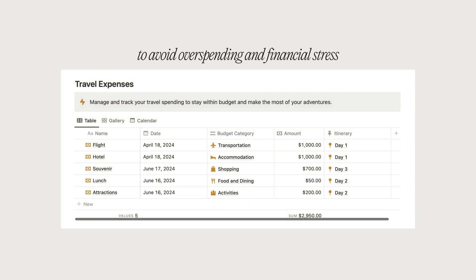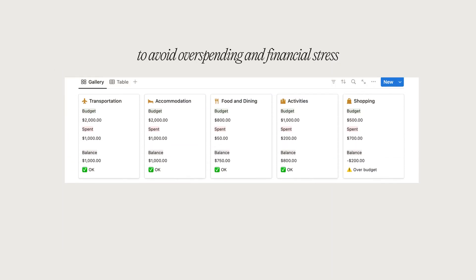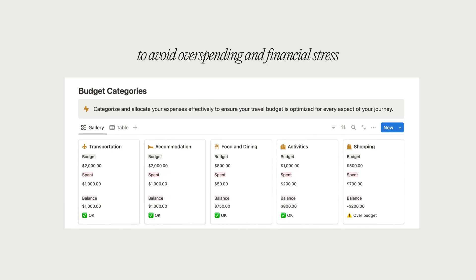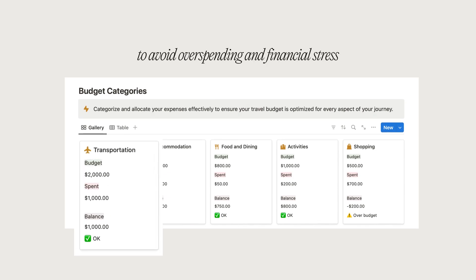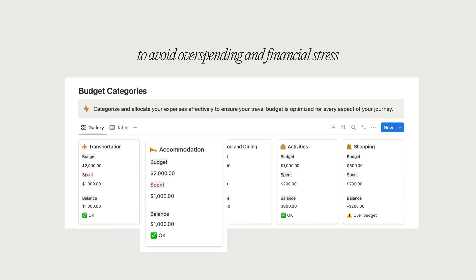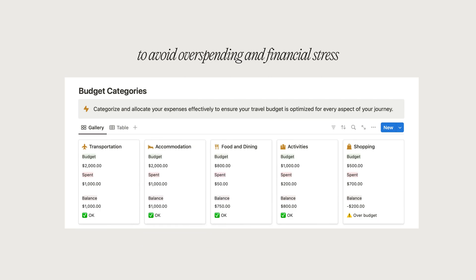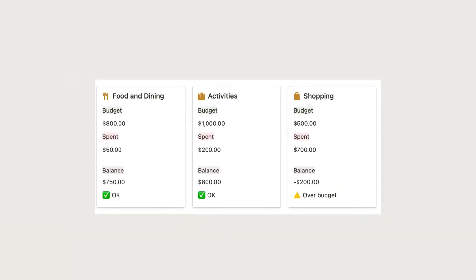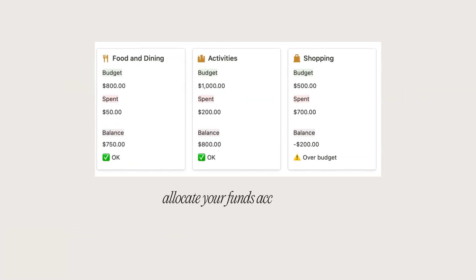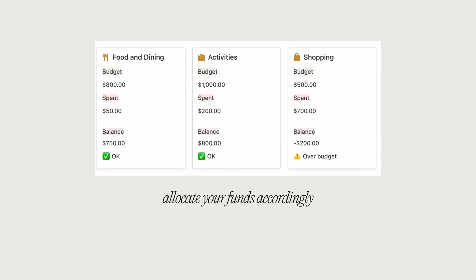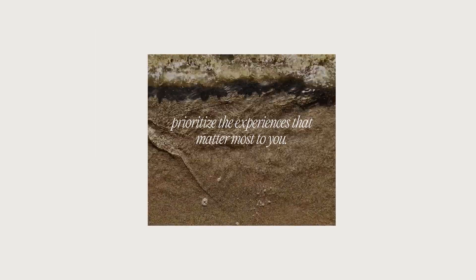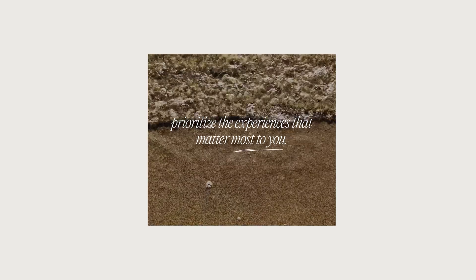Creating a budget is crucial to avoid overspending and financial stress during your trip. Keep in mind how much you can afford to spend on transportation, accommodation, meals, activities, and souvenirs and allocate your funds accordingly. Be realistic about your expenses and prioritize the experiences that matter the most to you.